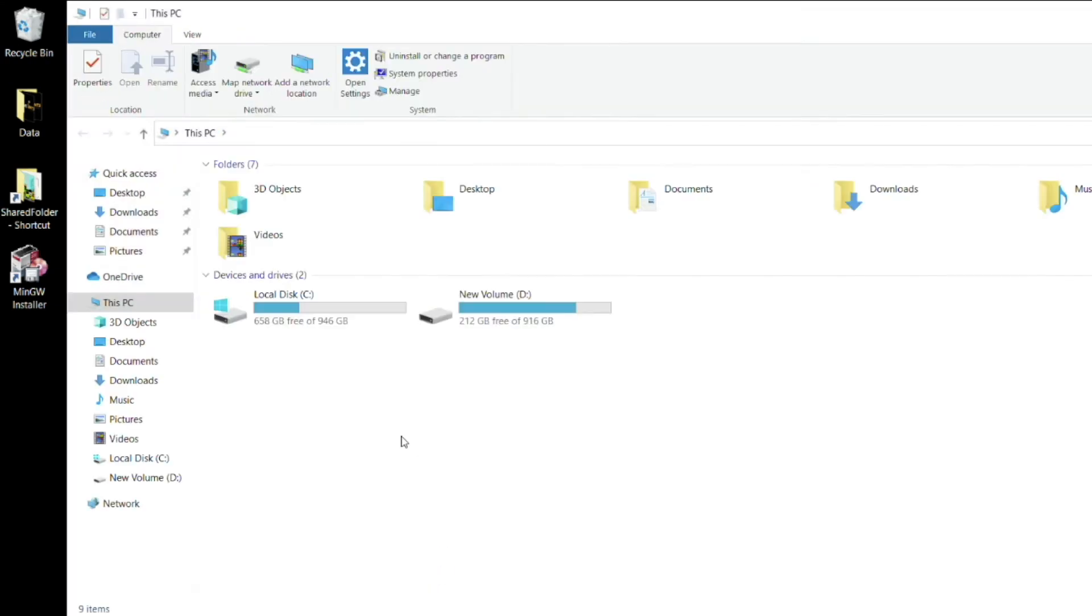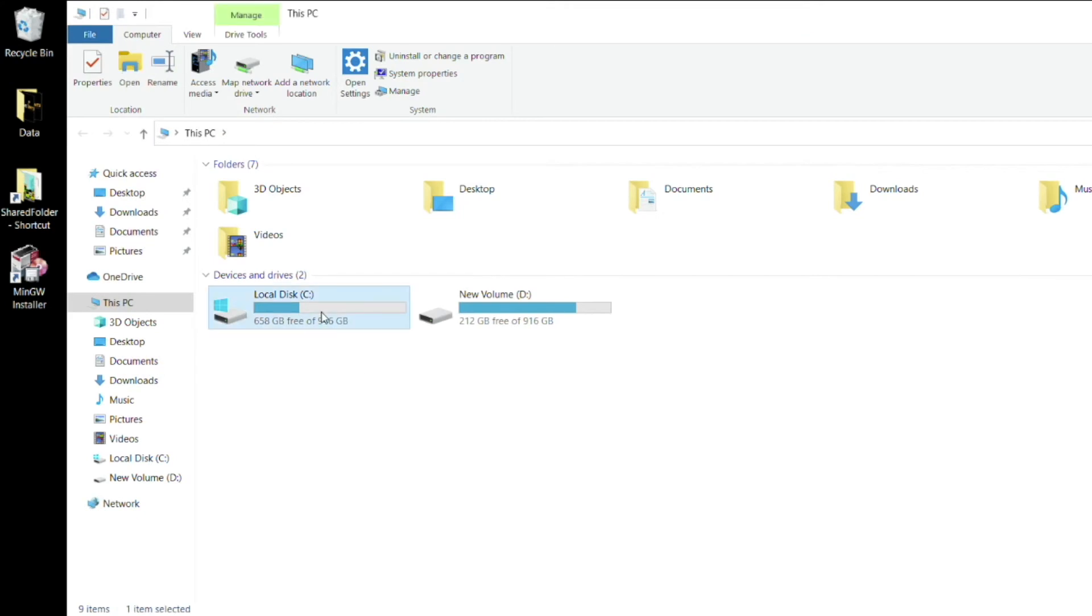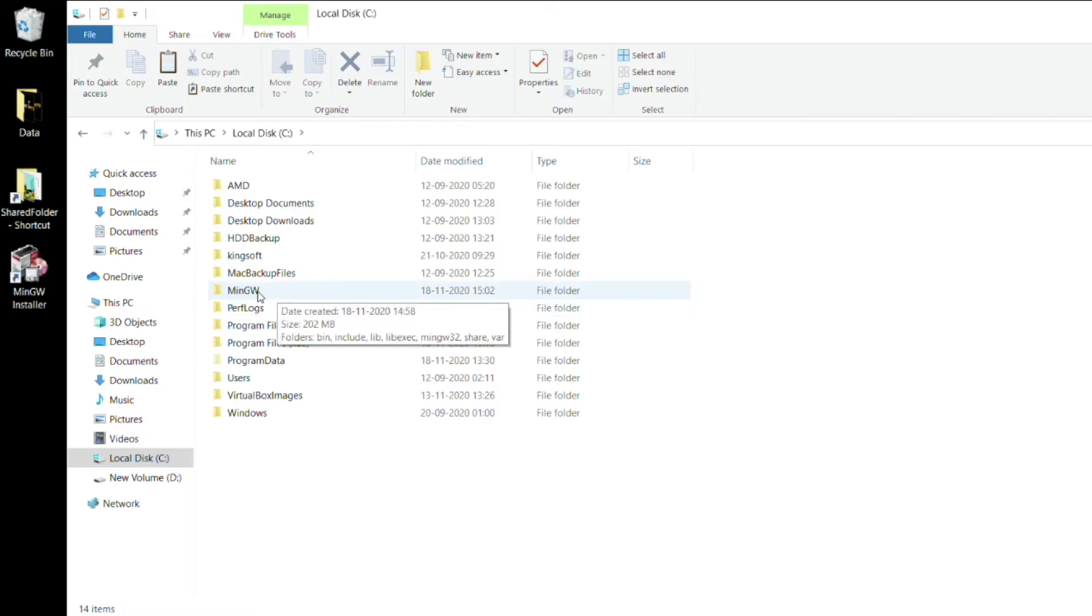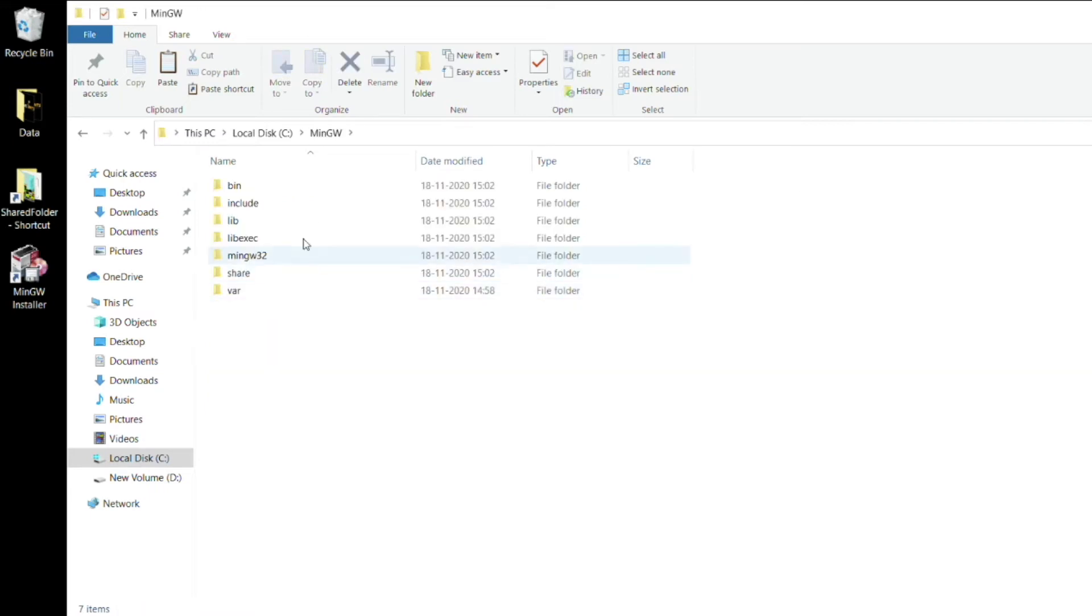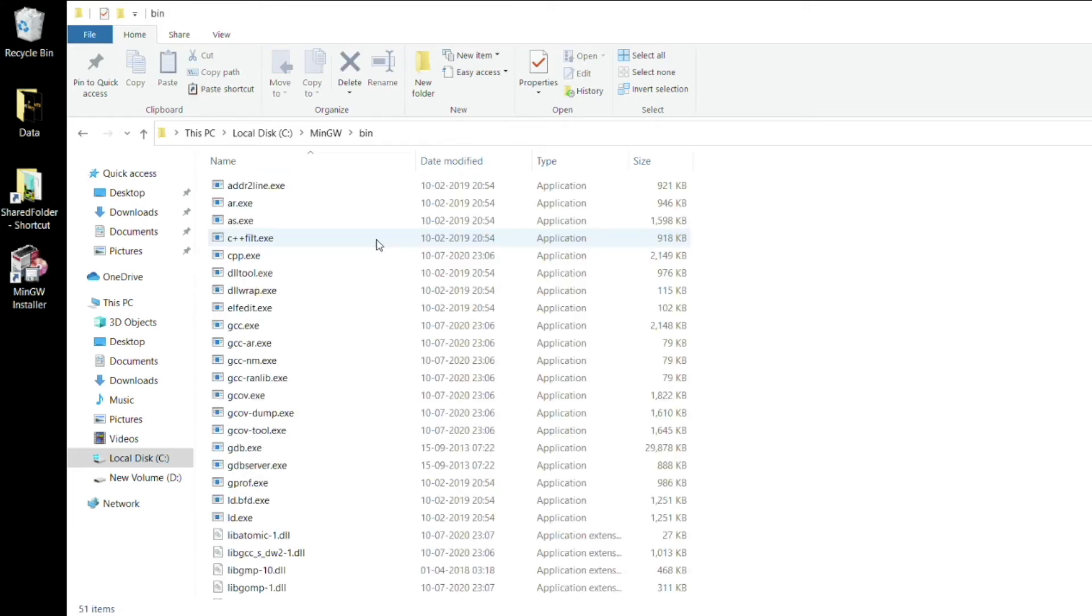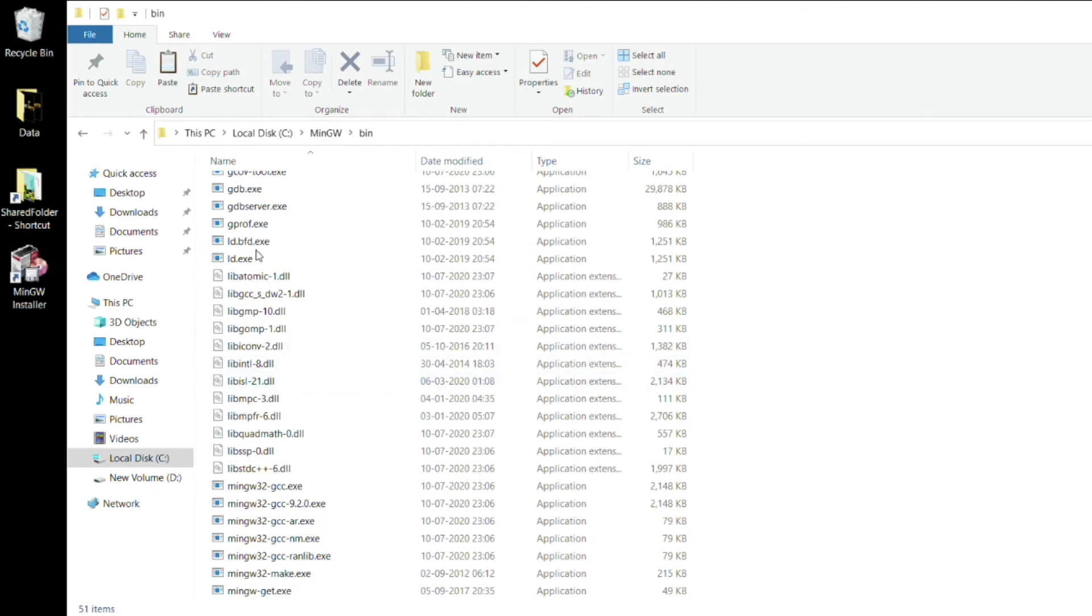Now just to test it, we'll open the C drive and see. We have a folder named MinGW over here. We'll double click it and see what's inside. We have all the folders: bin, include, lib and stuff. We'll click on bin just to check. This is nothing important, just to see that it's installed correctly.